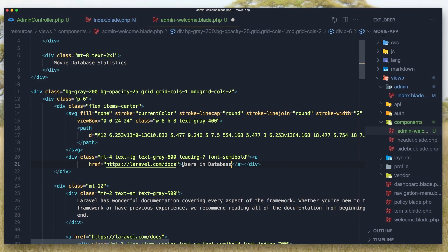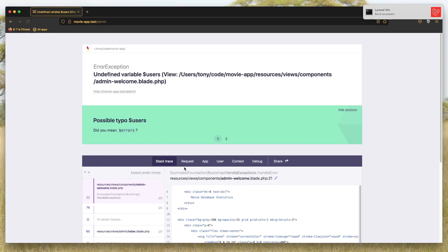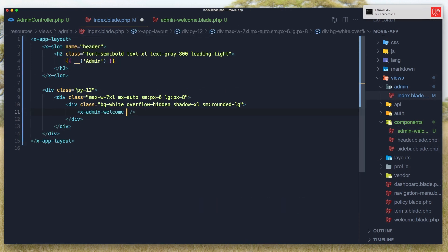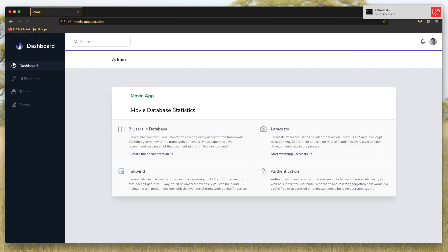In the component I'll output the users count using {{ $users->count() }}. Hit save — now we have an error because the variable users isn't available in the component yet. I need to add users as a prop in the component, then pass $users to it. Come back and refresh — we have two users in our database. You can also see the movie app color is applied.